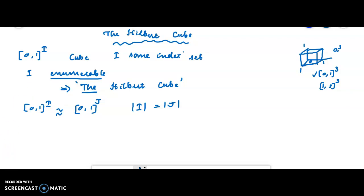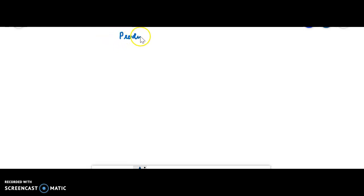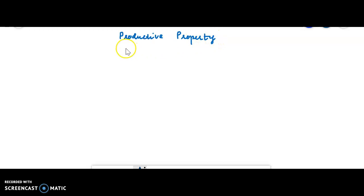Theorem 6 given in the notes uploaded earlier is not in your syllabus. We are now going to discuss productive properties. A property is said to be hereditary whenever a space has that property — so do all its subspaces. To define a product property, we need several spaces.